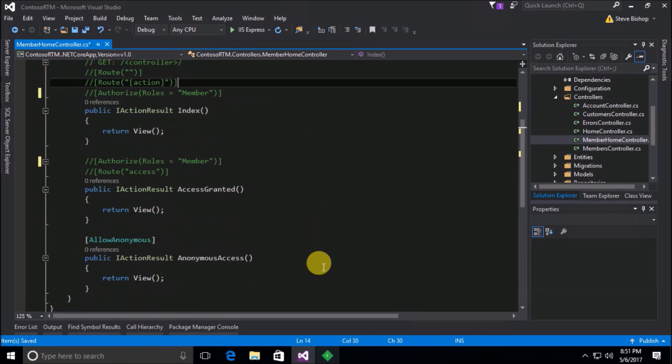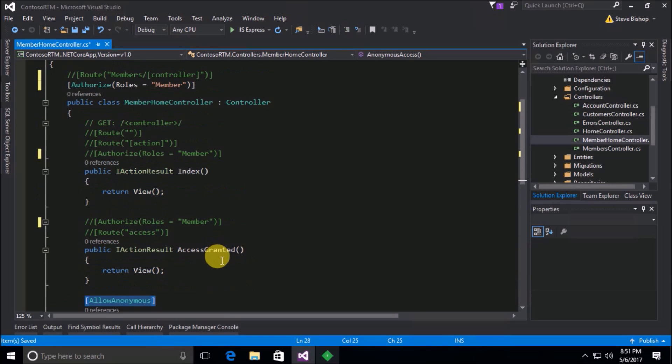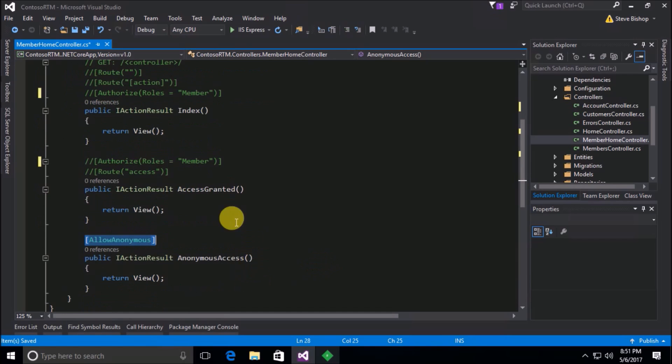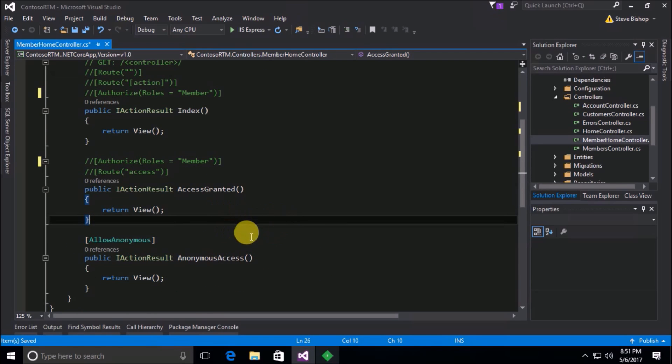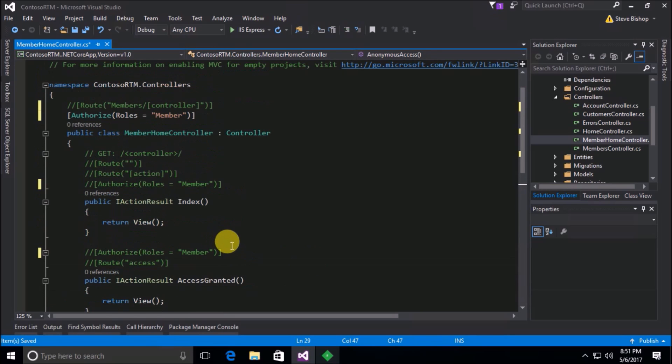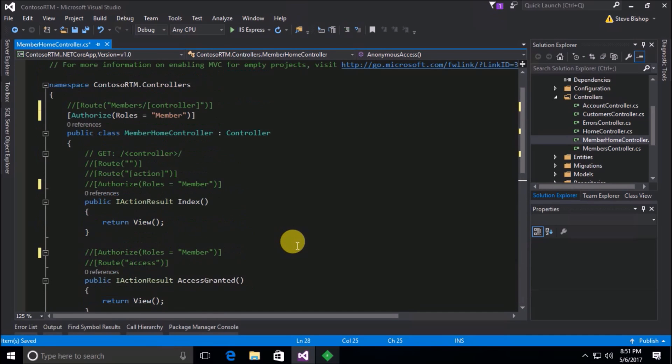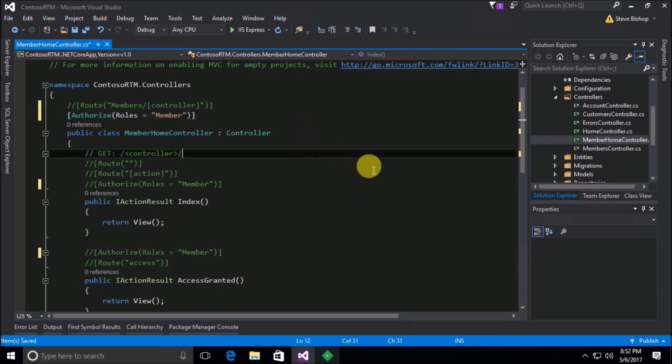Now I do have this allow anonymous attribute down here and before when we were just saying authorize, the allow anonymous allowed anybody to gain access to this allow anonymous action. Now it turns out that's the same behavior even if you add roles. If you add the allow anonymous attribute on any one of these actions that will allow, or that will basically bypass the authorized attribute even if you've added roles to it.